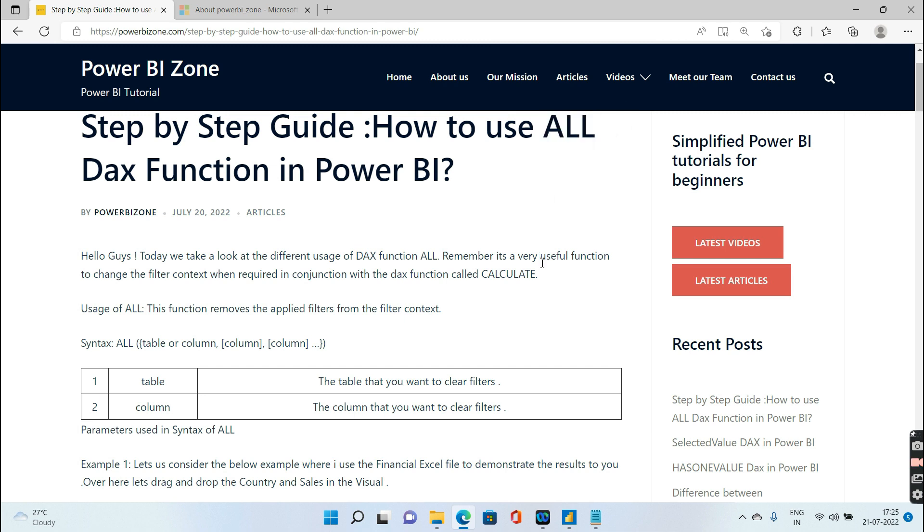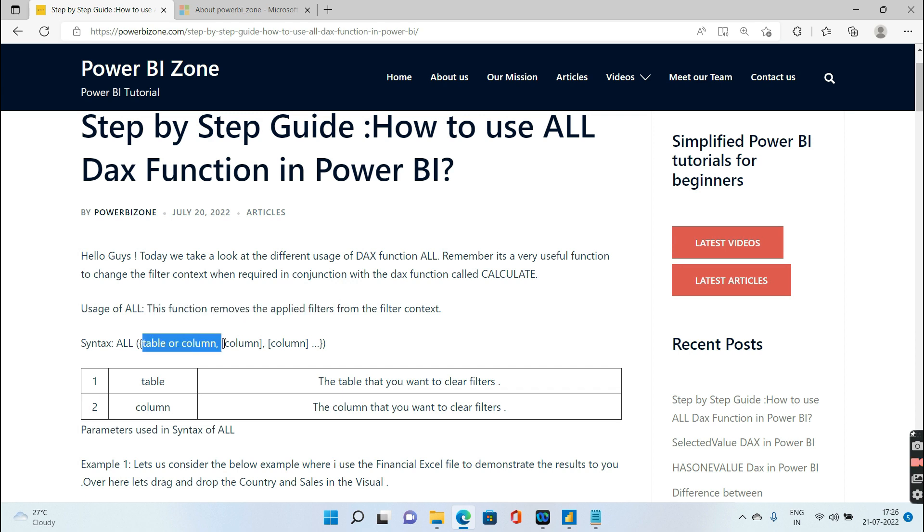Now what is ALL function and why is it used? Basically, the ALL function removes the applied filter from either a table or a column. The syntax is simple: inside ALL we will either give a table name or a column name.